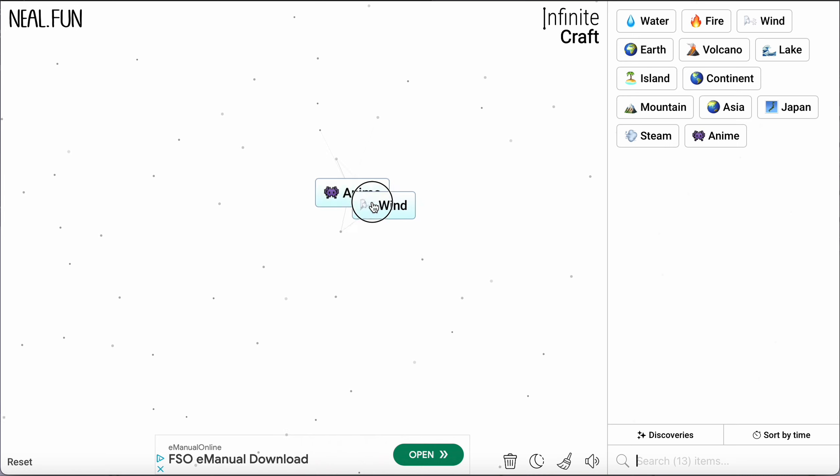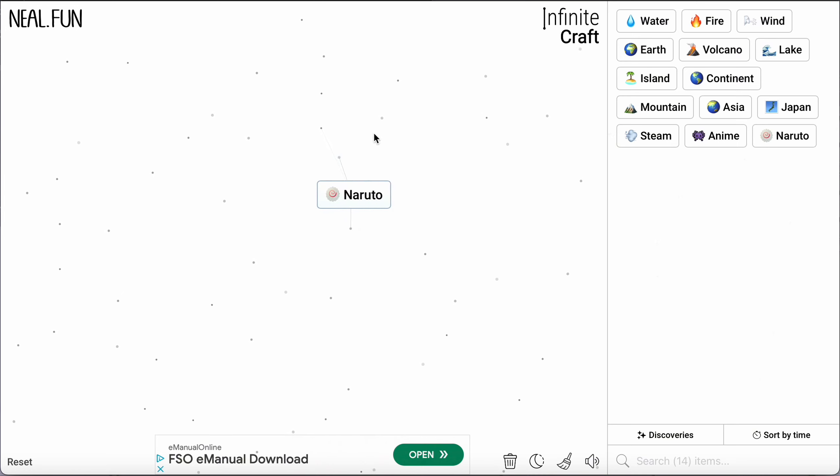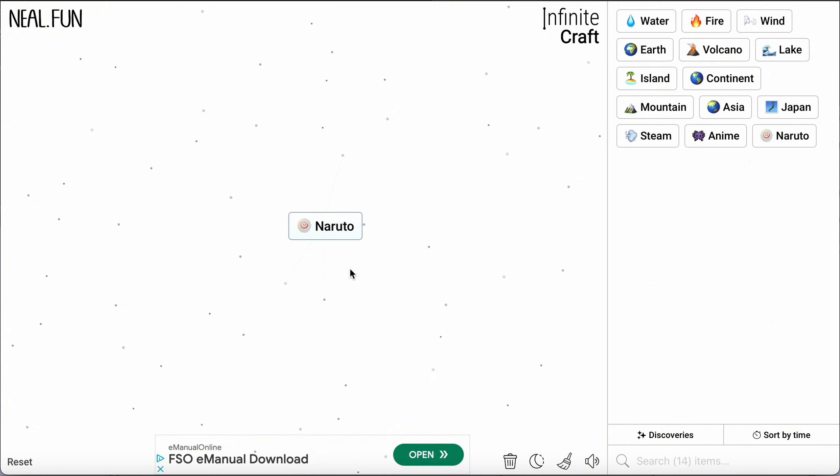And we add wind. Now we have Naruto. I hope this video is helpful for you. Thank you for watching and I'll see you in the next one.